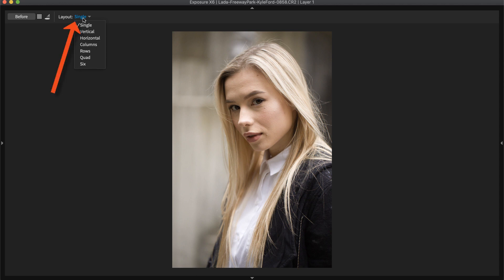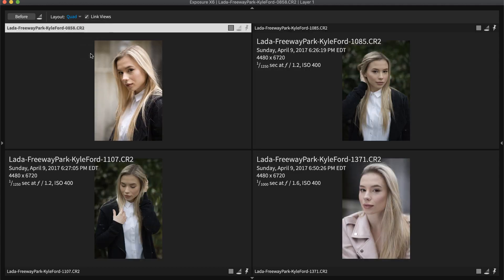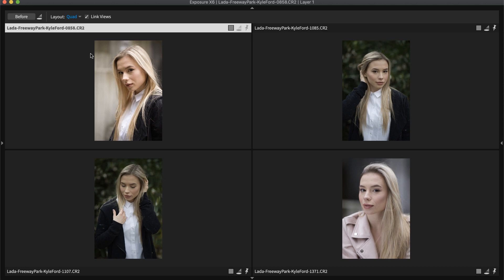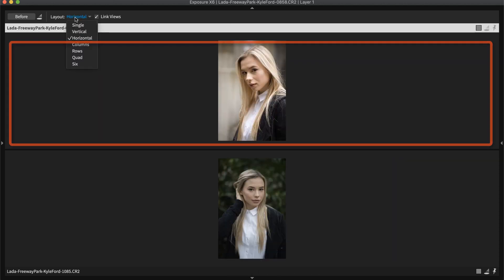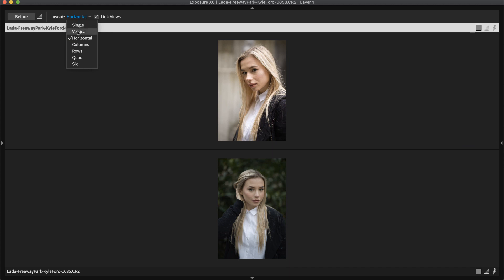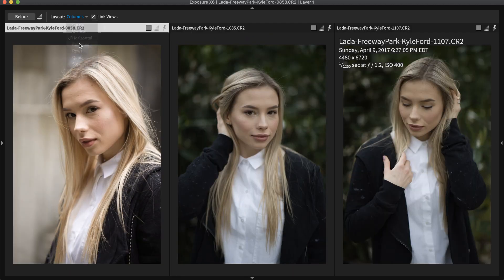Select a view from the layout menu at the top of Exposure's main window. Quad works for comparing four images, but there are different viewing options that work for different image orientations. Wide landscape panoramas work well with horizontal or rows views. If you're working with portraits, vertical or columns views will likely be more beneficial.